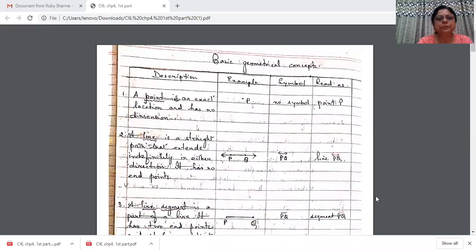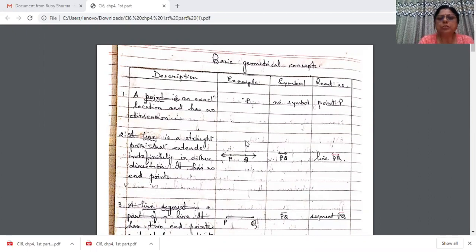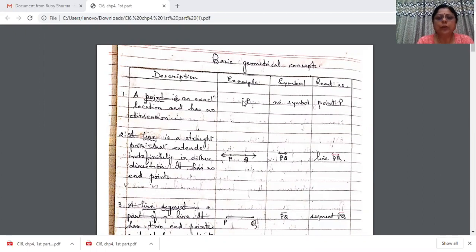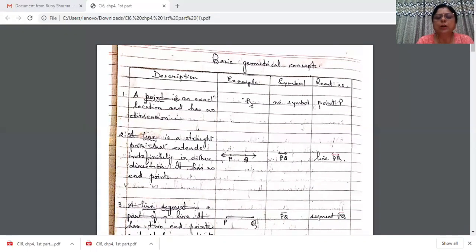Straight away coming to the definitions. A point is an exact location and has no dimension. Can you see, I've just put a dot — that is a point. It has no dimension, meaning it has no length, breadth, or height. There is no symbol; you just write point P, or simply P. A point is always denoted by a capital letter of the English alphabet.